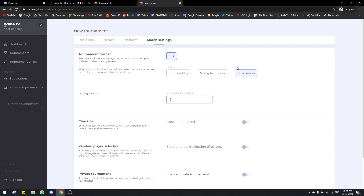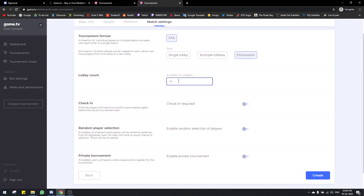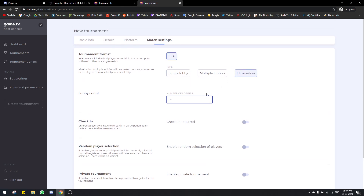Whoever wins in their respective lobby is counted as a winner — there's no elimination or progression system in multiple lobbies. The third type is elimination, which is a single bracket system. For battle royale, if you choose five lobbies, there will be five lobbies initially. Then in round two, you can take the top players — say top five from four lobbies, which is 20 players — and create another lobby. I'll show you this process in more detail later in the video.